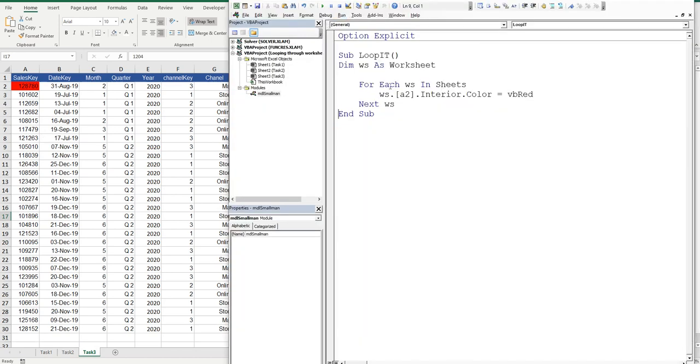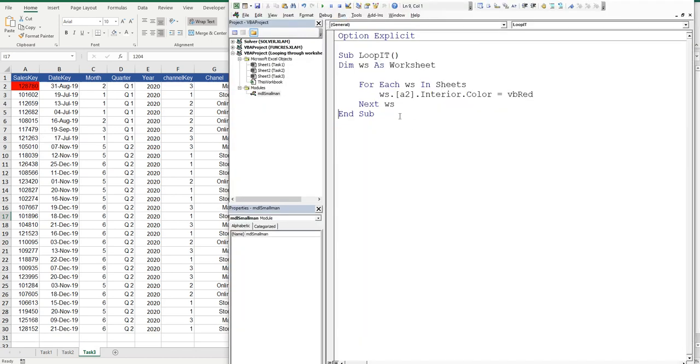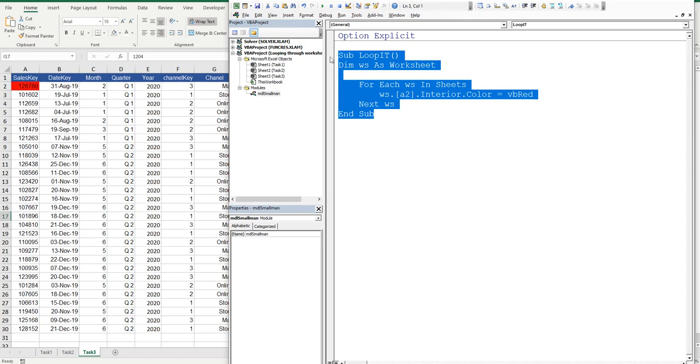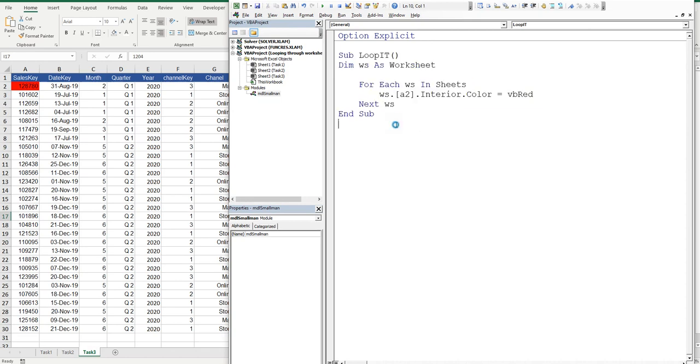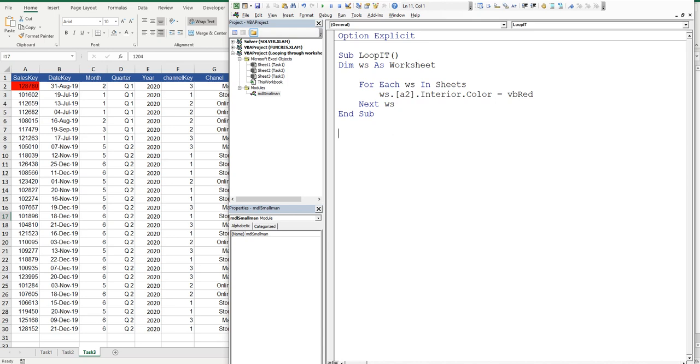So that's one way you can loop through a worksheet, calling each sheet as you go. So let's make a copy of this particular code and paste it below. Now, the first thing that we're going to do is add a unique piece to it. So I'll just call it loop it 1.